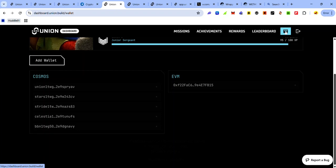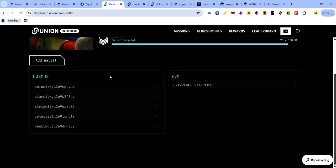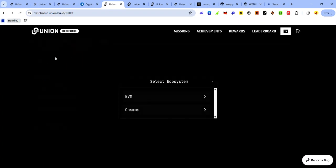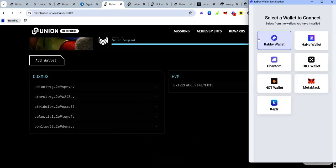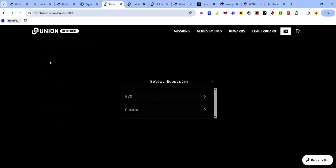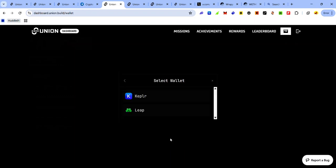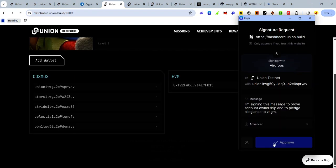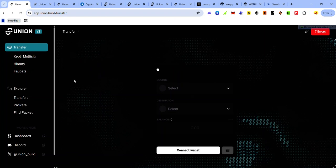After linking your socials, to link your wallet click the wallet icon and click Add Wallet. Here you'll be able to add your Cosmos and EVM wallet. Make sure it's the same account you linked on the dashboard that you use to interact on the Union testnet. To add your EVM wallet, click Add Wallet, click EVM, select your preferred wallet, and accept the approval request. To add your Cosmos wallet, click Add Wallet, click Cosmos, click Next, select your preferred Cosmos wallet, then accept the approval request in your wallet.